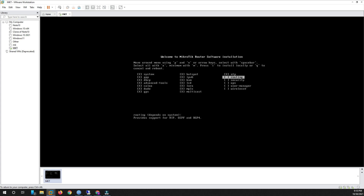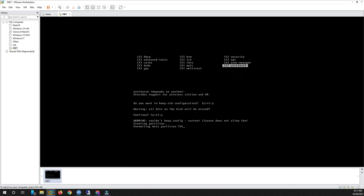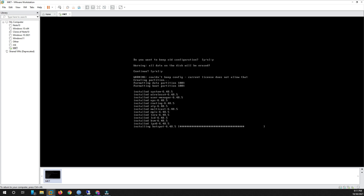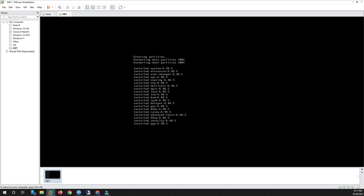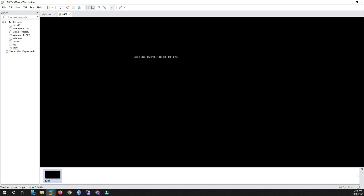Select whichever modules you want or don't want. After selecting, click the I button to install. Click I, and then confirm. It takes about one minute or less. Then the installation proceeds and it asks about reboot — press Enter and the system reboots.